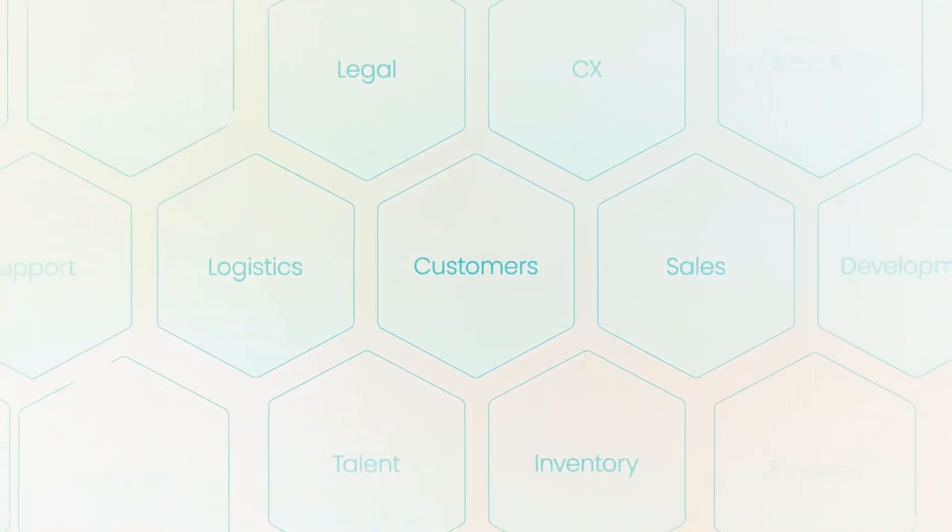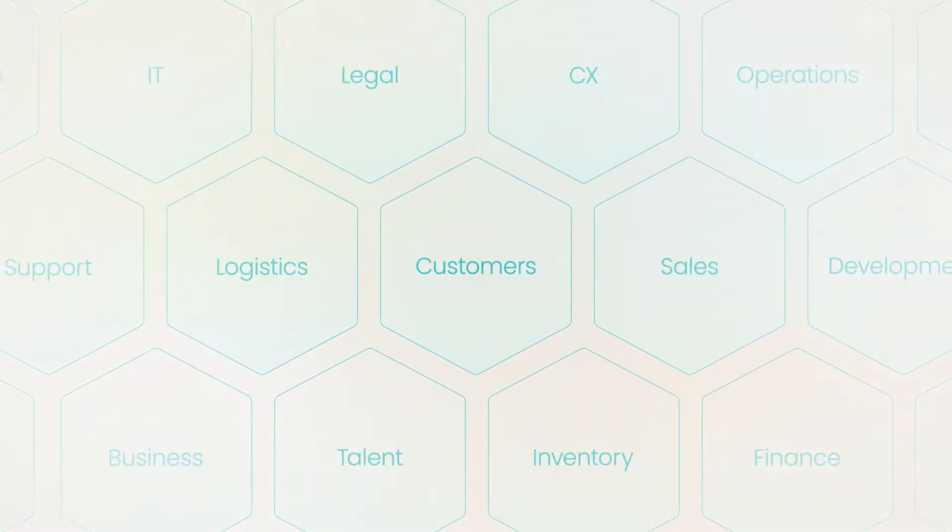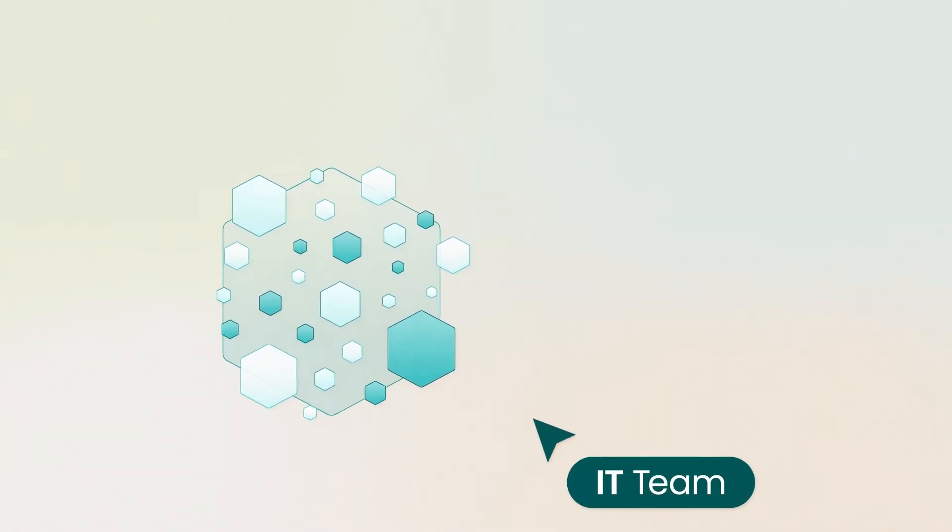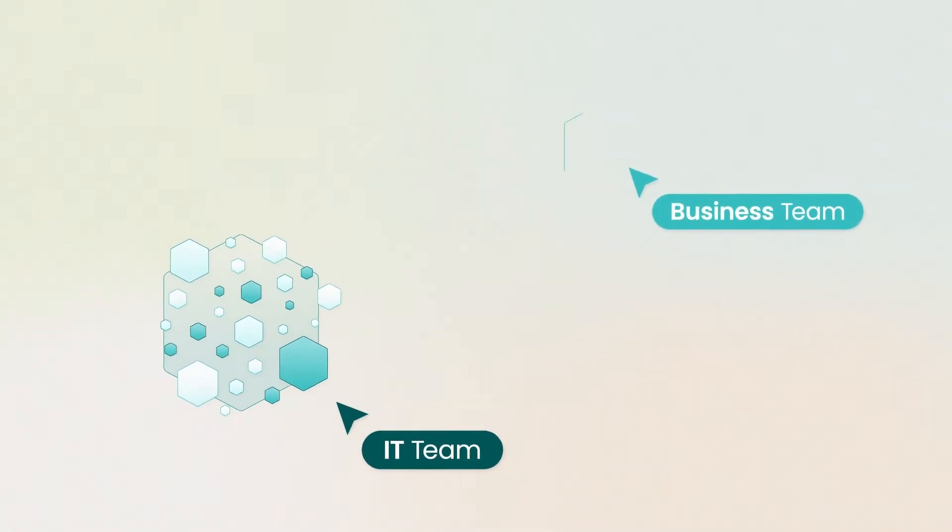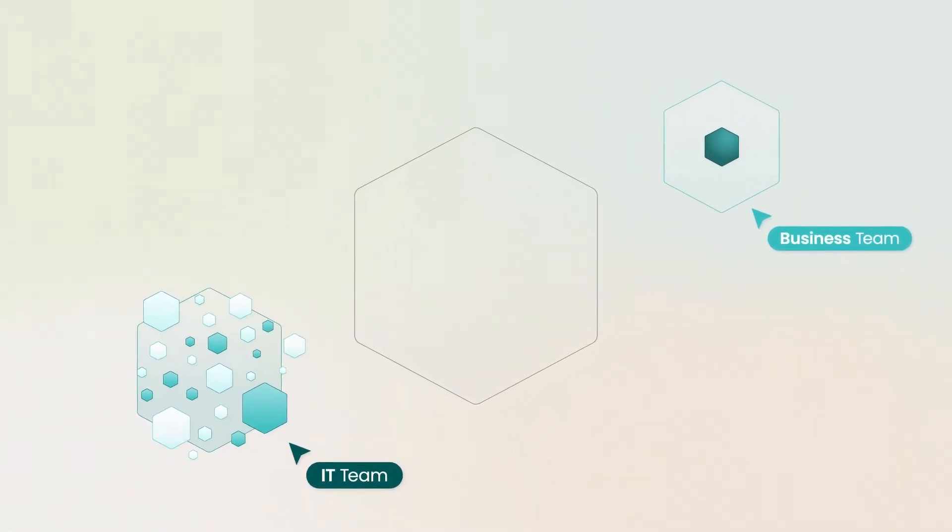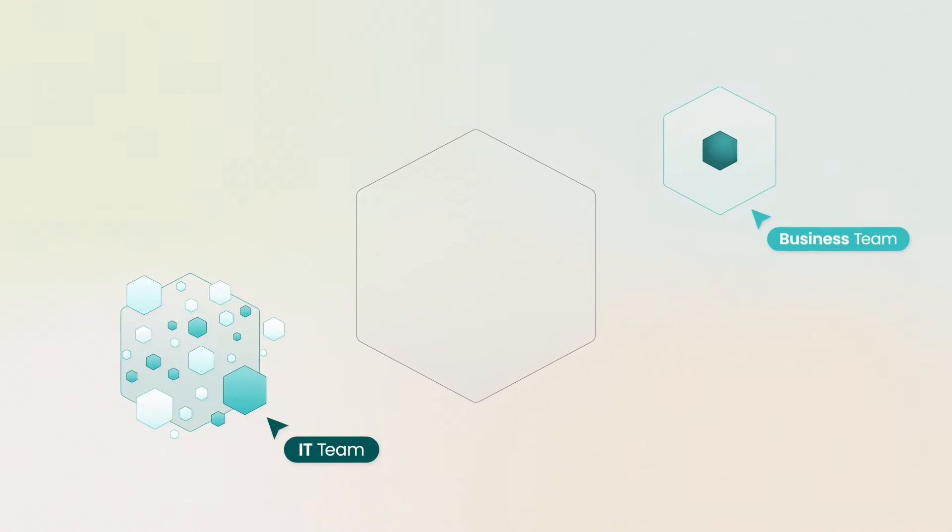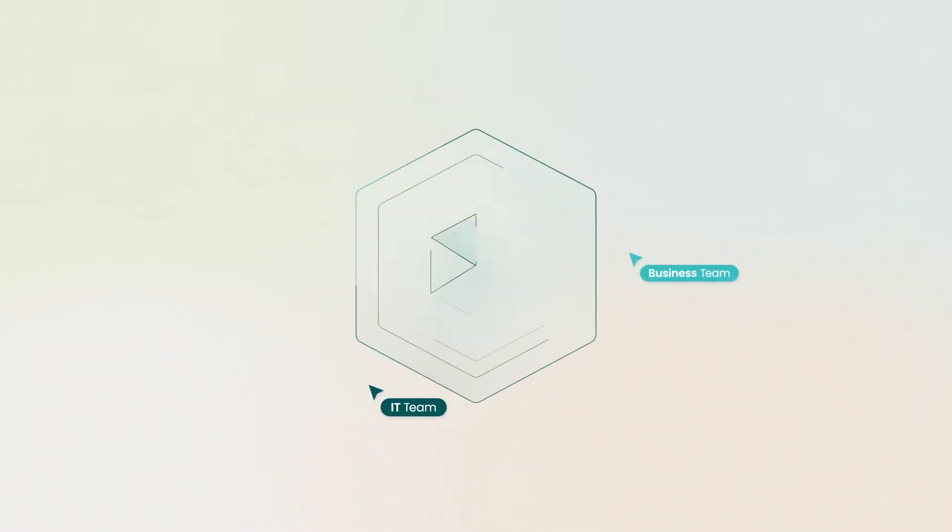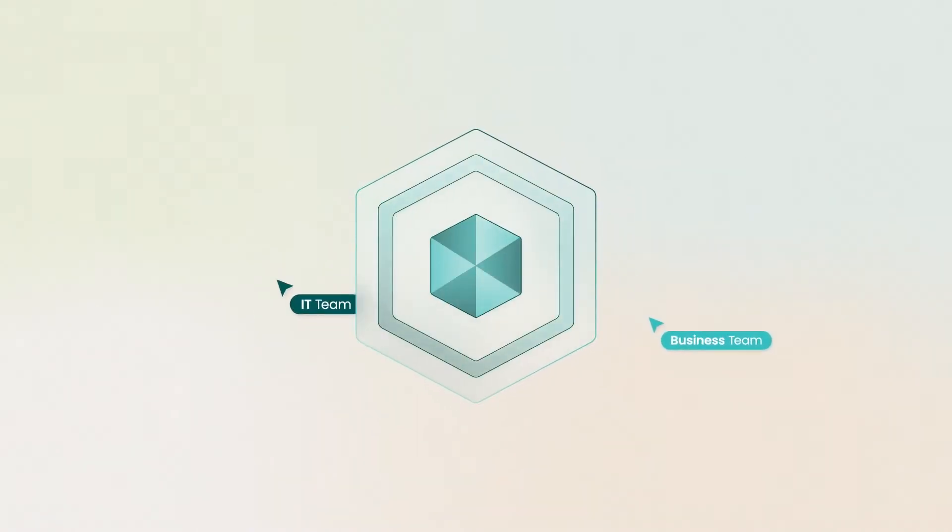Every enterprise needs more apps to power its operations. But enterprise apps are complex, so they can be difficult to build. Organizations need an easier approach. A way that brings business and IT teams together to build apps faster.